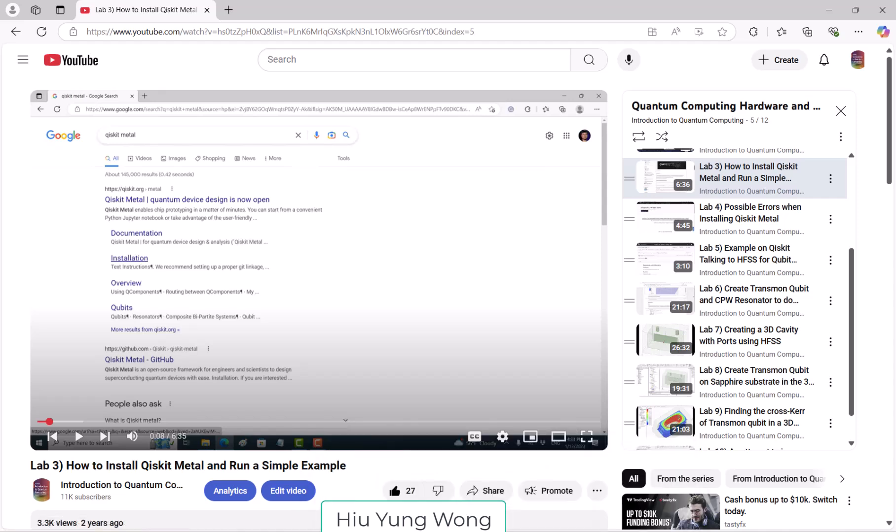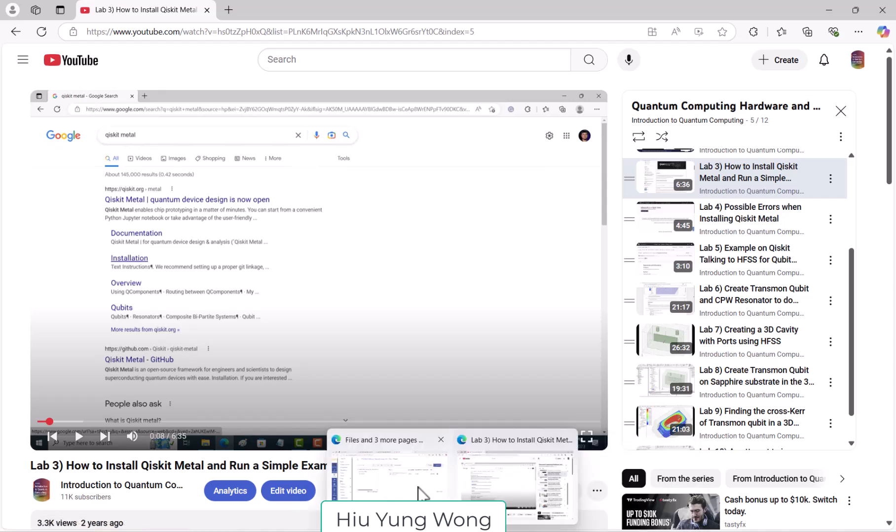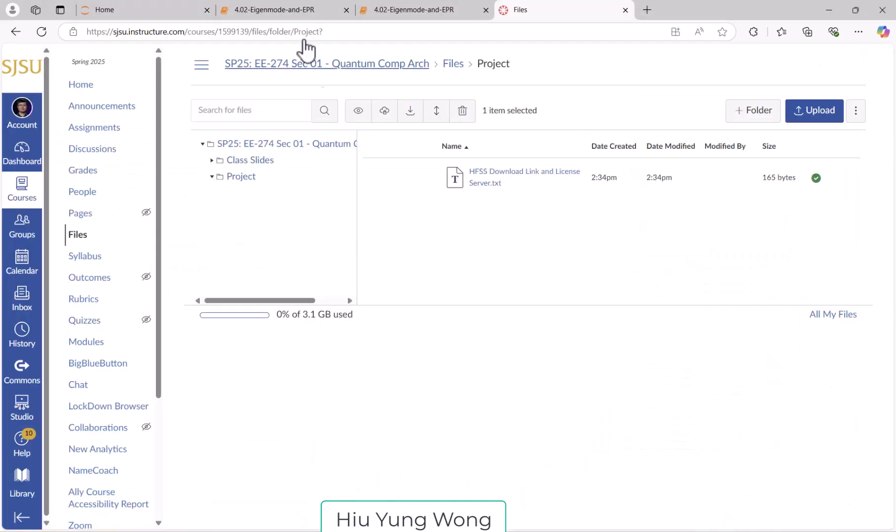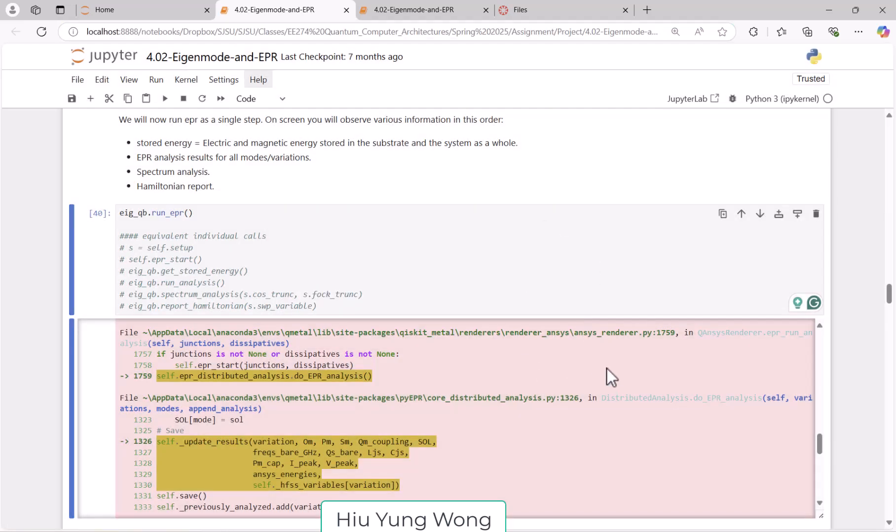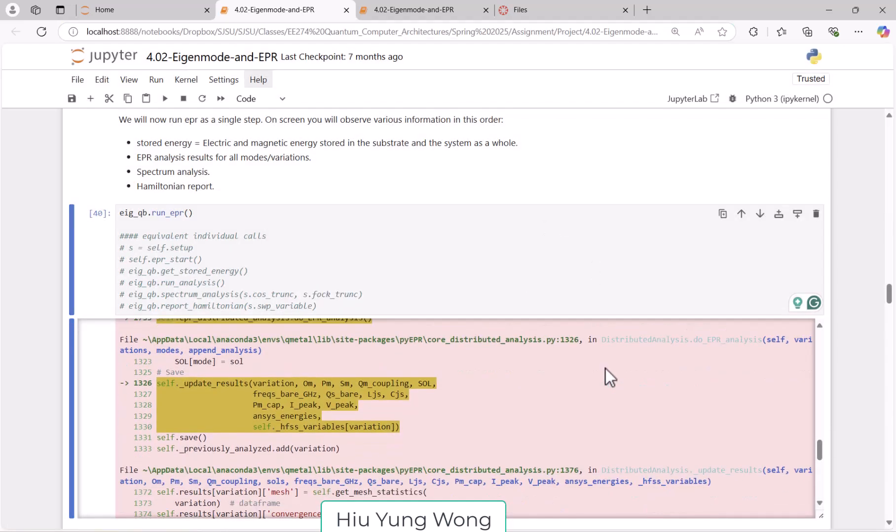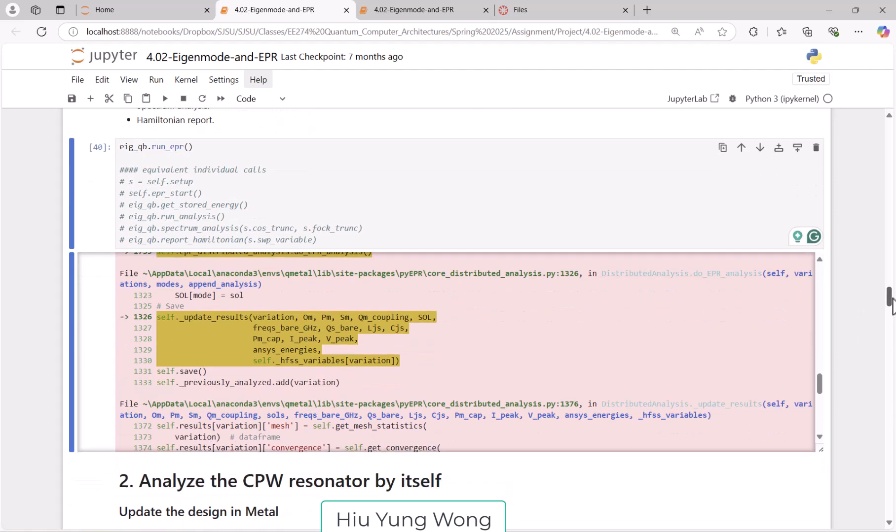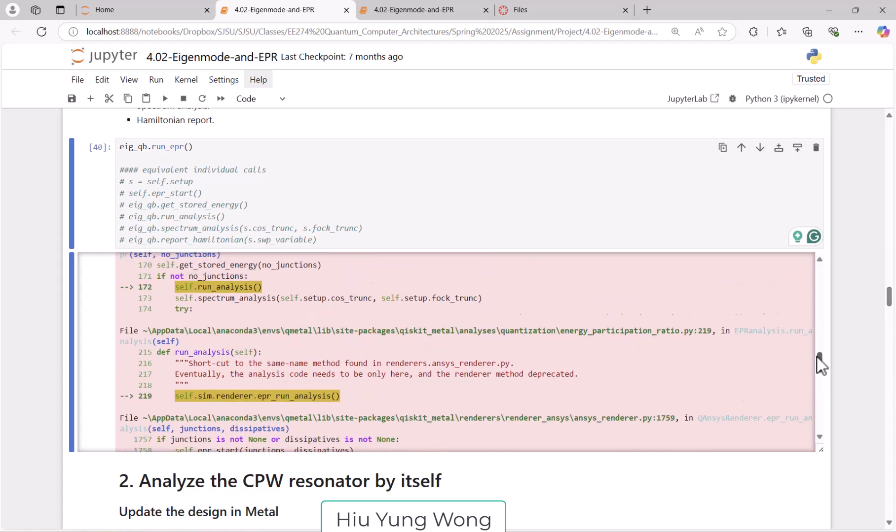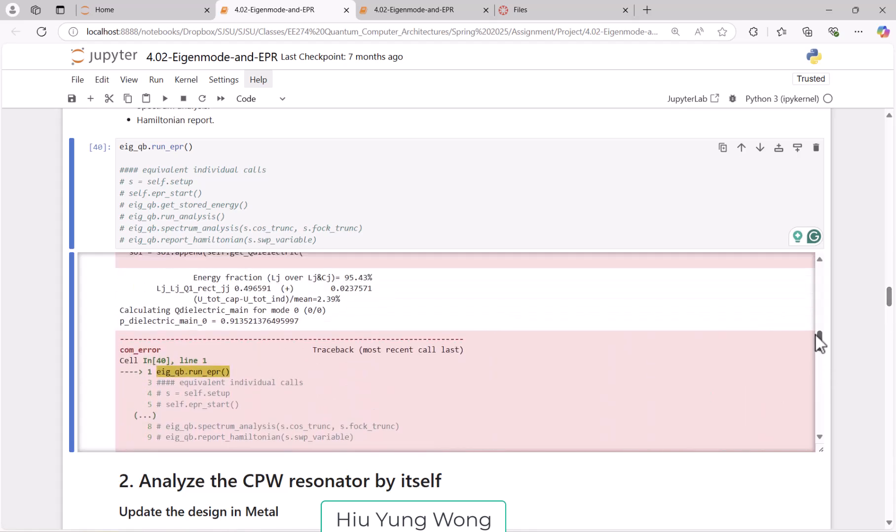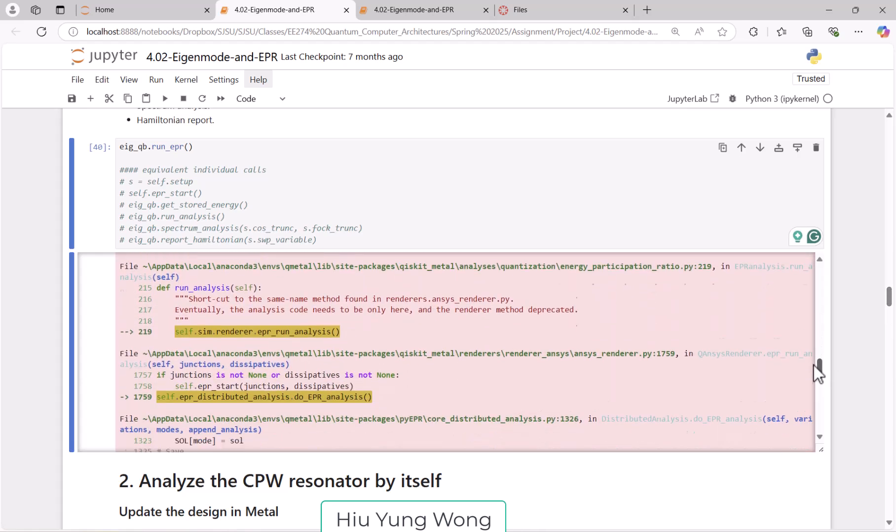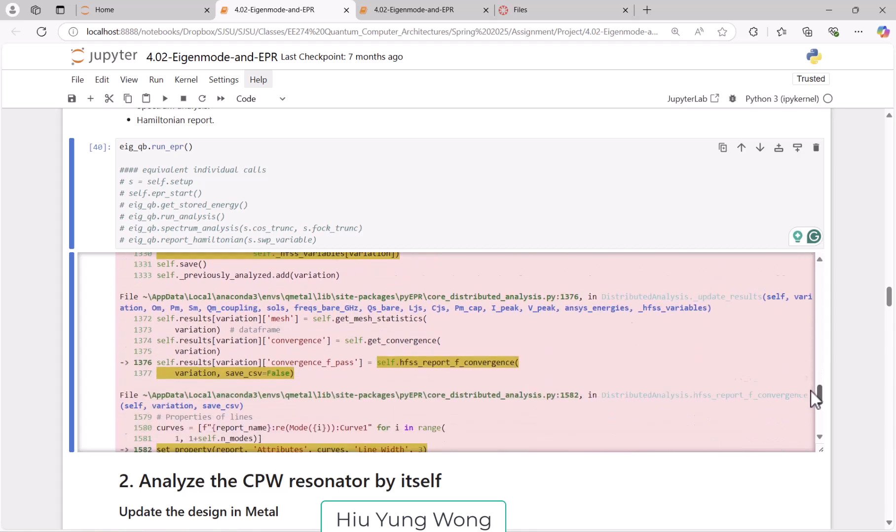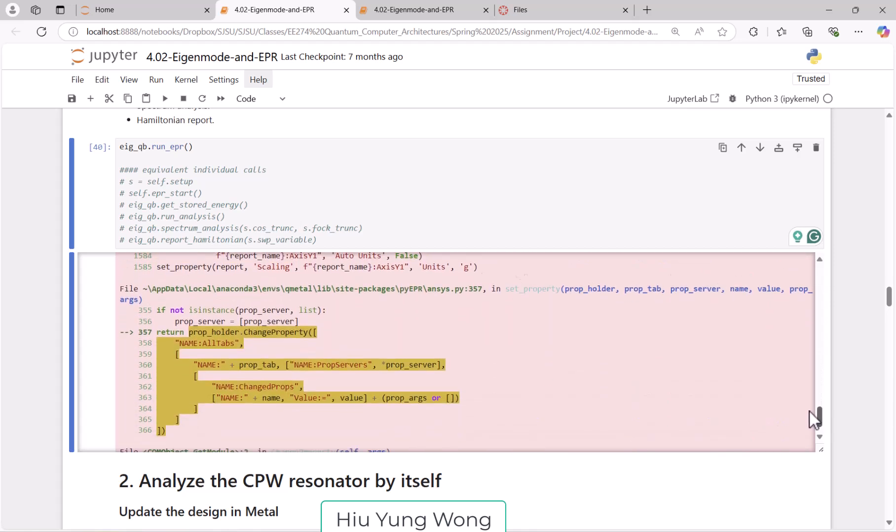I'm trying to show you the problem. So if you try to run it, you will run into this issue. This is eigen_DB, which is PI EPR. This is a library for PI EPR, and you will run into this error. Please take a look. This is the error that we have.